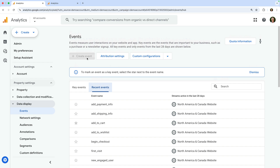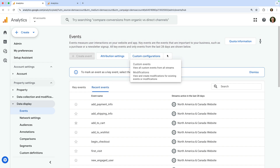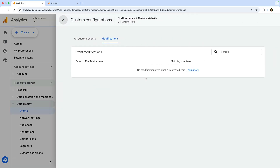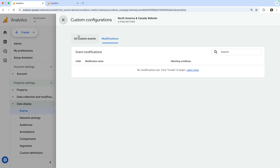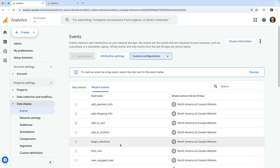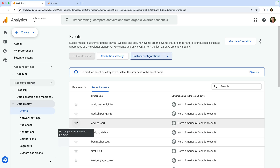You can also select custom configurations and then modifications to change the values used for event parameters. This lets you adjust what's presented in your reports and even change the name of events. Let's close this. The other option that will be available if you have the correct level of permission is marking individual events as key events to report conversions. You can mark an event as a key event by clicking the star icon on the left of the event name.